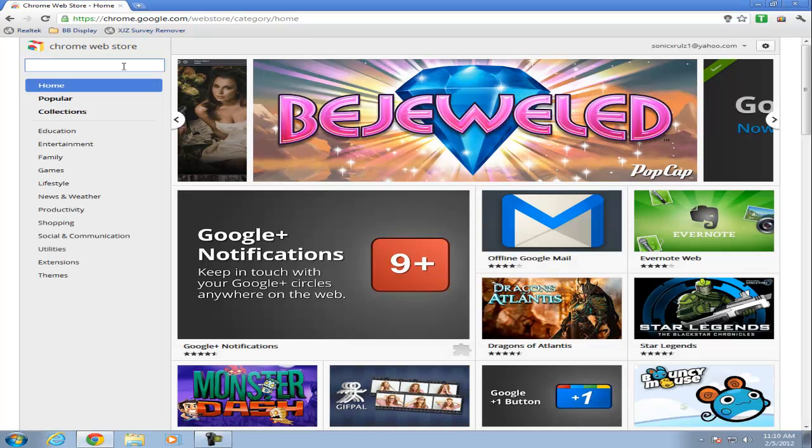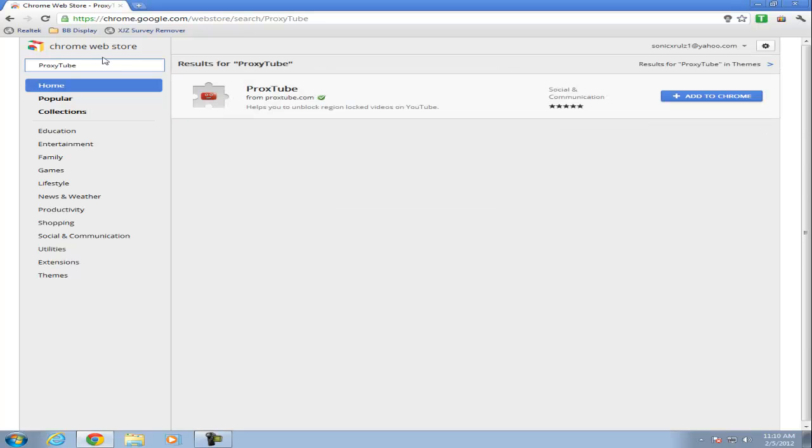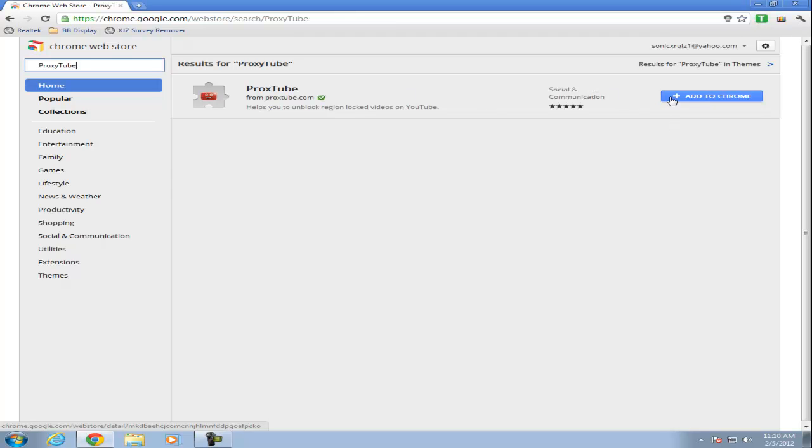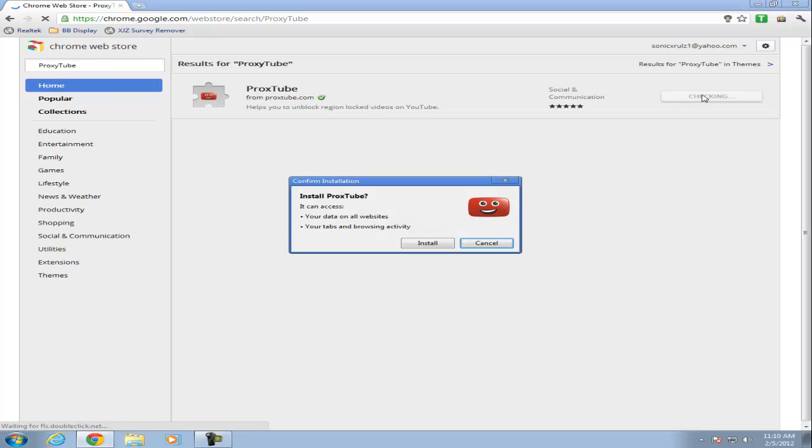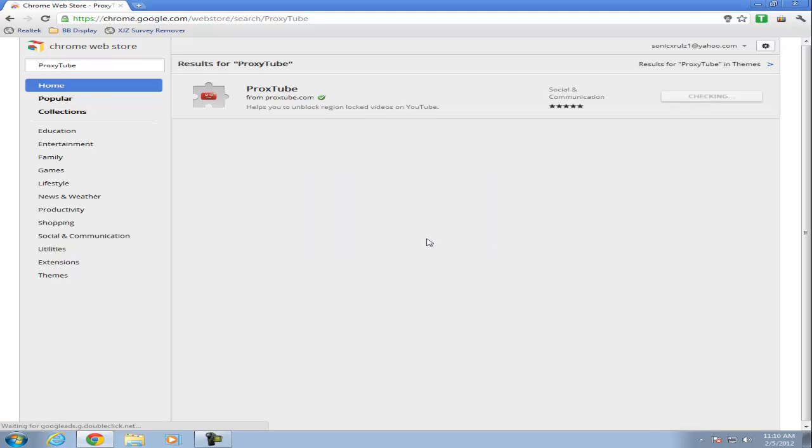Search the website. Proxytube. It should pop up. This is the plugin, I mean the app. Click on add to Chrome. Click install.